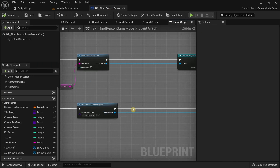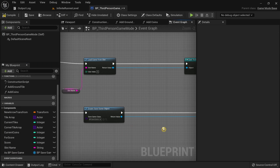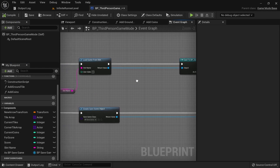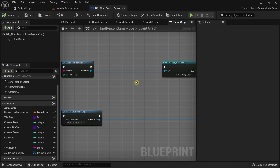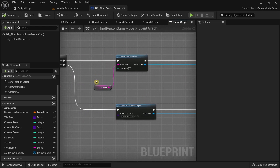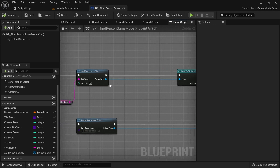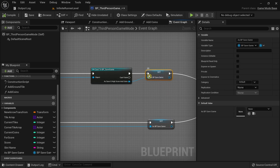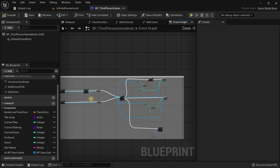Why did I delete the save reference that was previously added? We don't really need it. When we added the save reference before, it had the potential to cause more issues later on. When I was testing the save game system in the store level with the save reference, it was causing issues, so I removed it and used the save game reference directly in the 'Save Game to Slot' node. The previous method was a bit over-complicated and this method is a lot better.